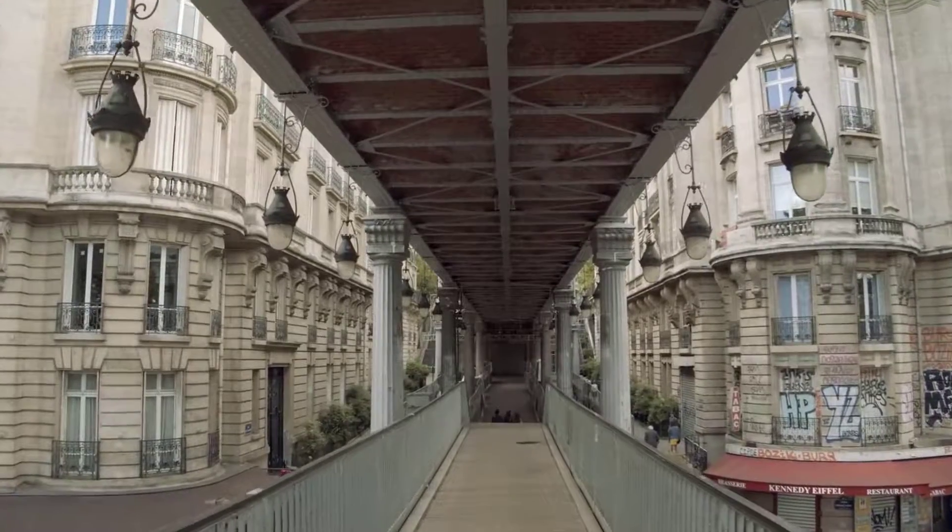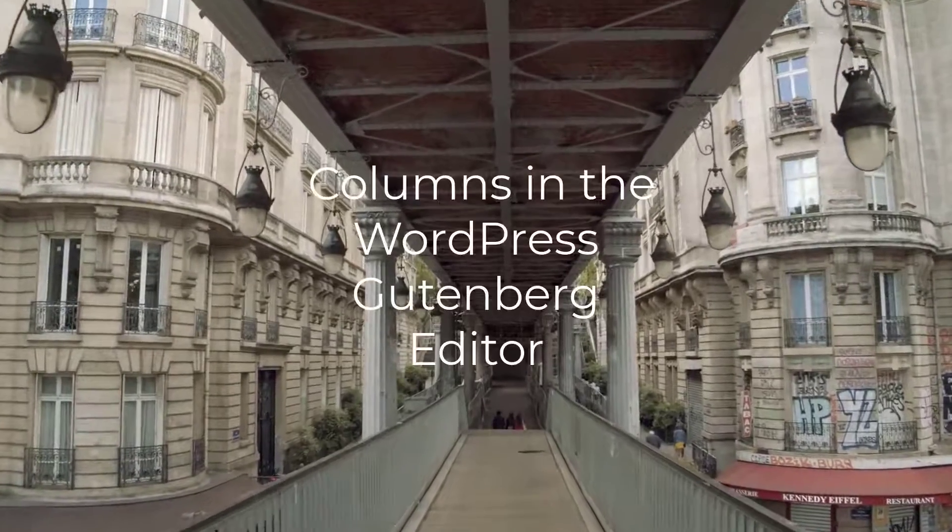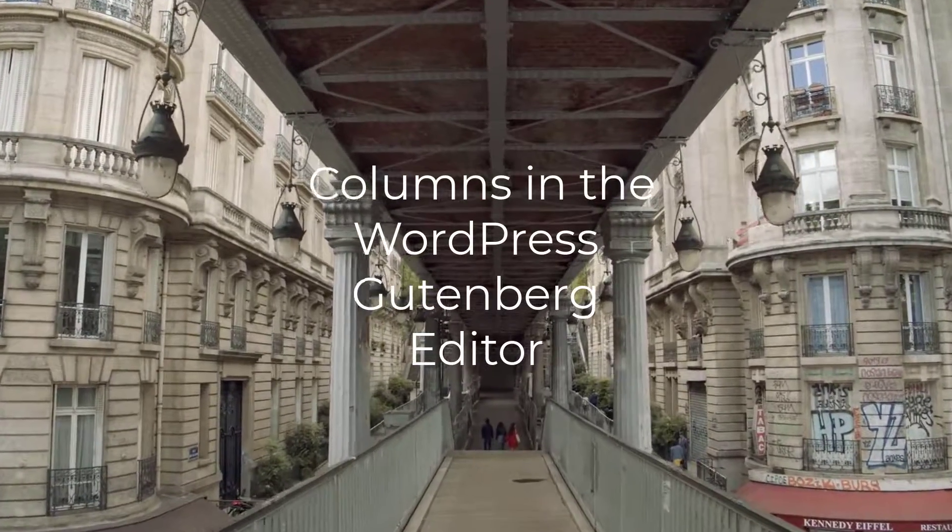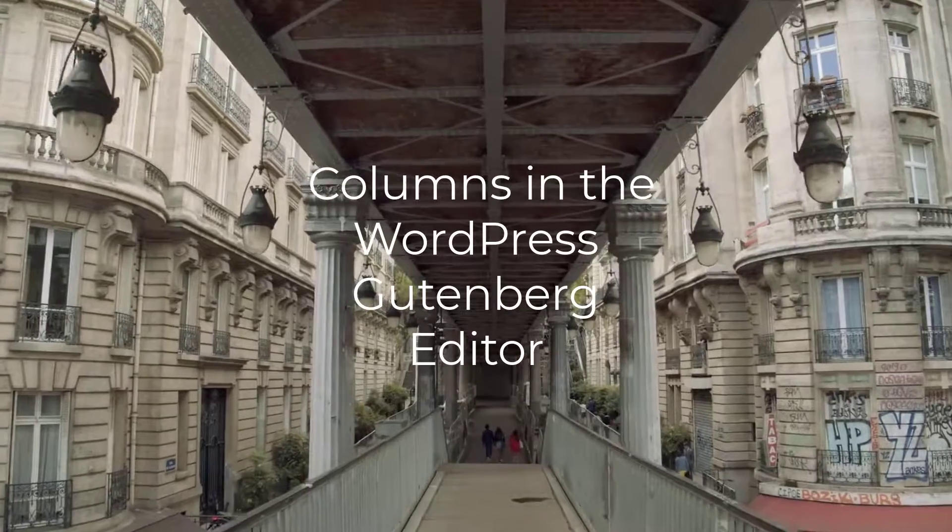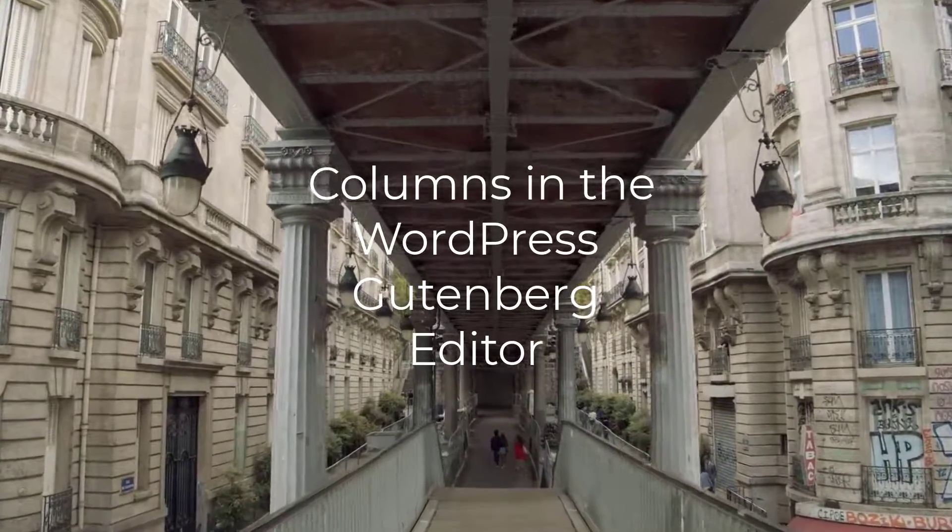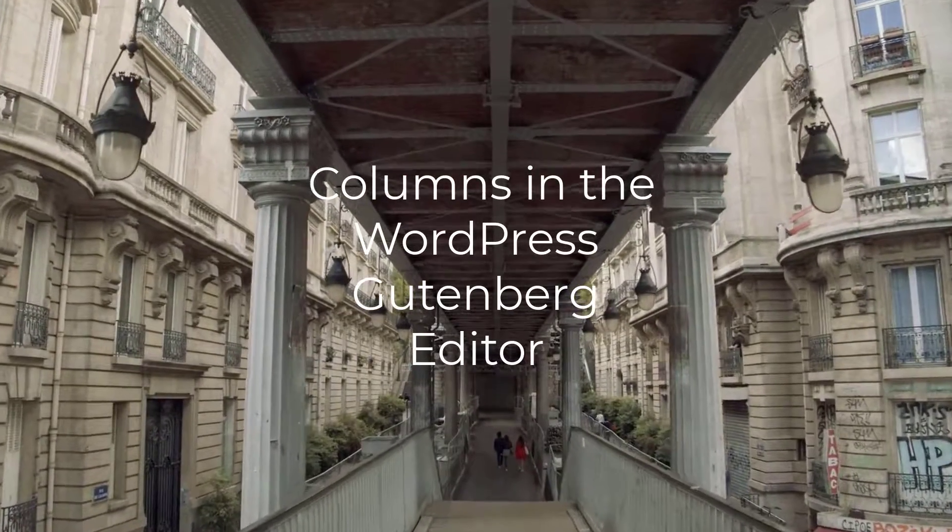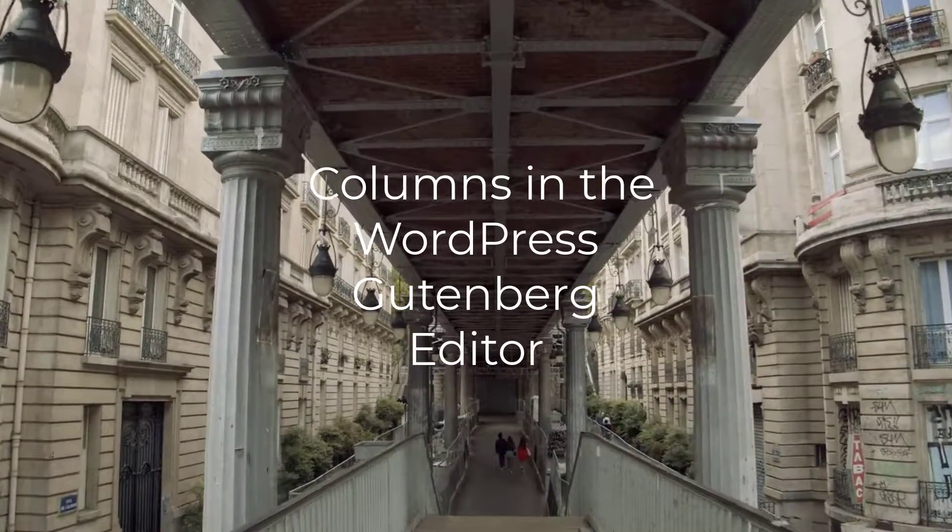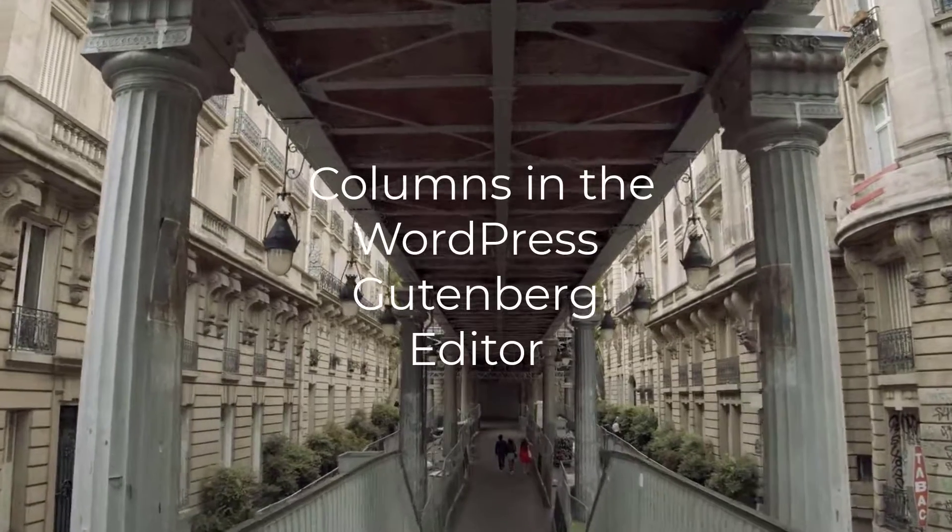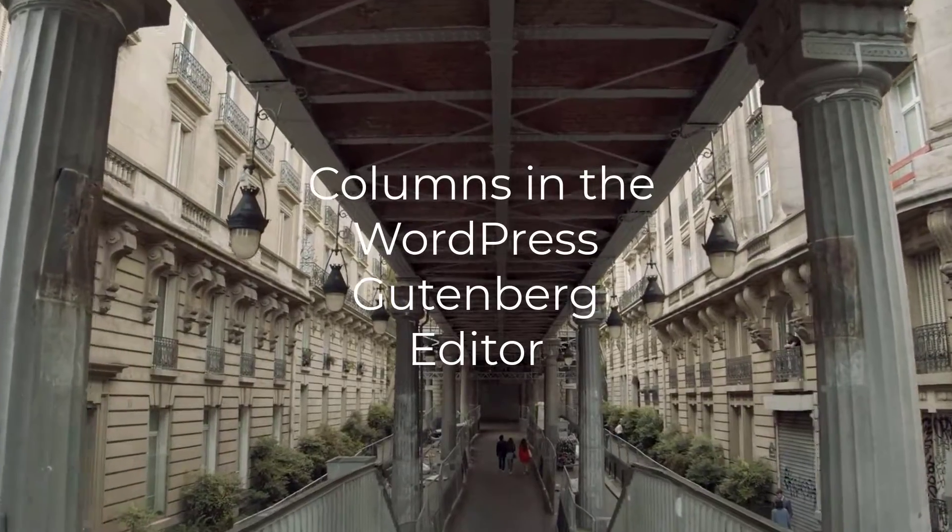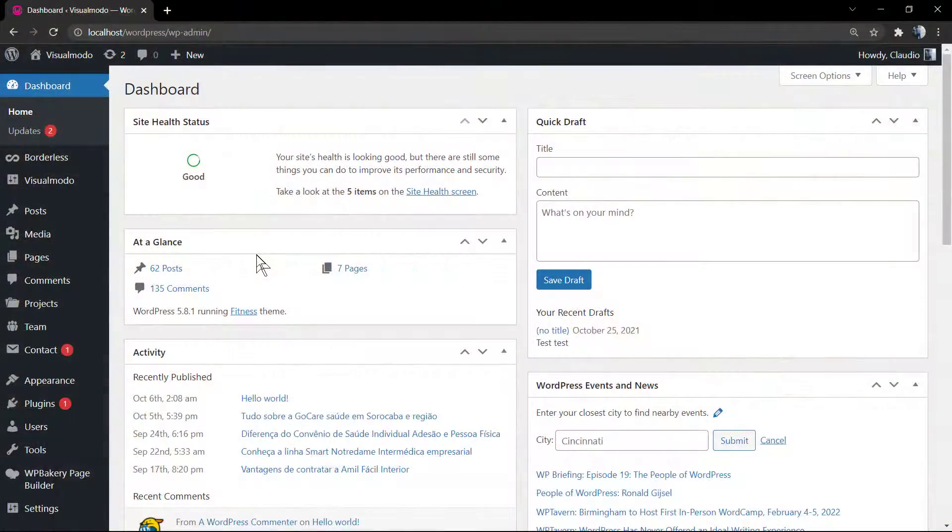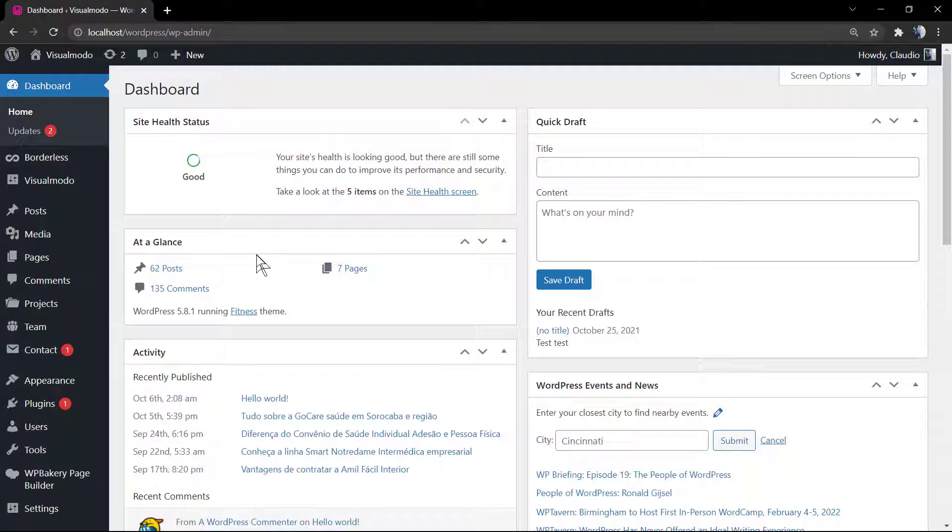What's up guys, here is Claudio from Visual Moodle WordPress themes, and in today's video we're gonna learn how to use columns into the WordPress Gutenberg editor. The free WordPress native editor, Gutenberg, is improving and evolving so we can now apply columns in blog posts, pages, or even into widgets.